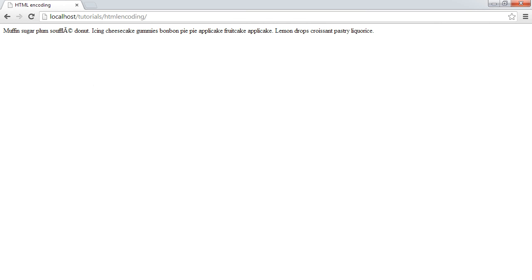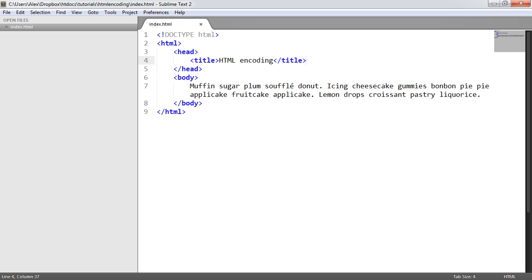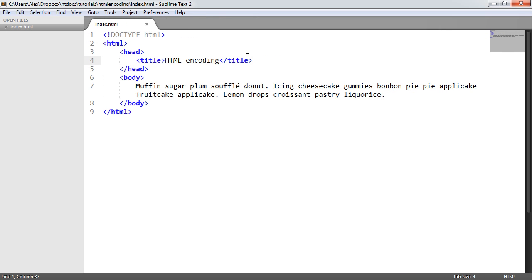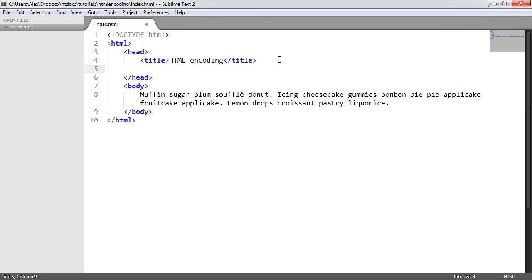What we actually need to do is go in and head over to our markup, and we need to define a meta tag. So we'll go ahead and create a meta tag here, and we'll use the charset attribute here to specify the character set. And we're going to choose UTF-8.